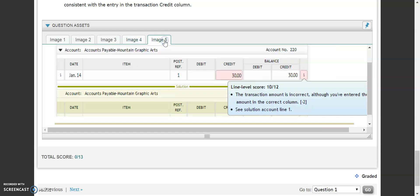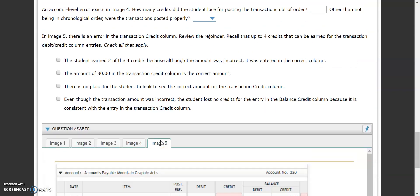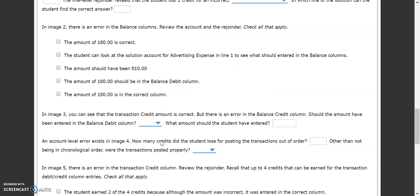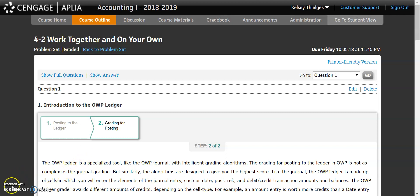That's just a brief intro into your online working pages ledger. Don't worry — it says this is worth points but it's actually not, so don't stress about that. I just wanted you to get familiar with it. Let's head over and do our 4.2 work together video, and we'll get to posting.